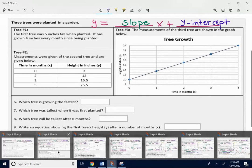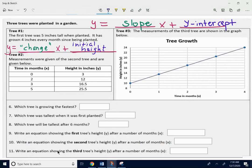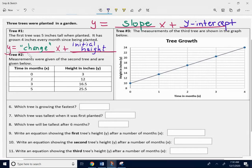When you're looking at tree one, the first tree was five inches tall when planted. It has grown four inches every month since being planted. The change amount would be the slope — the number in front of the x. And the initial height, the initial amount, would be the number at the end, the y-intercept. So you just figure those two things out, put them in, and you get your equation.